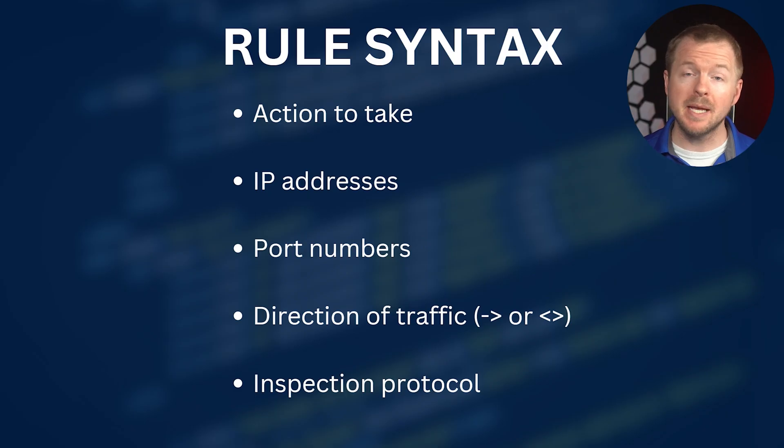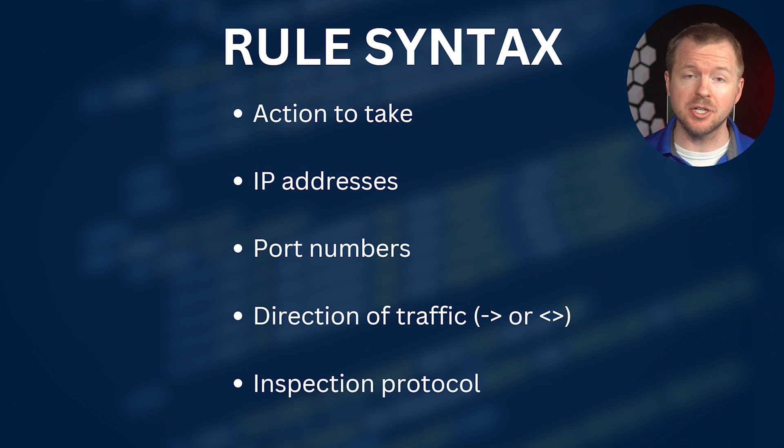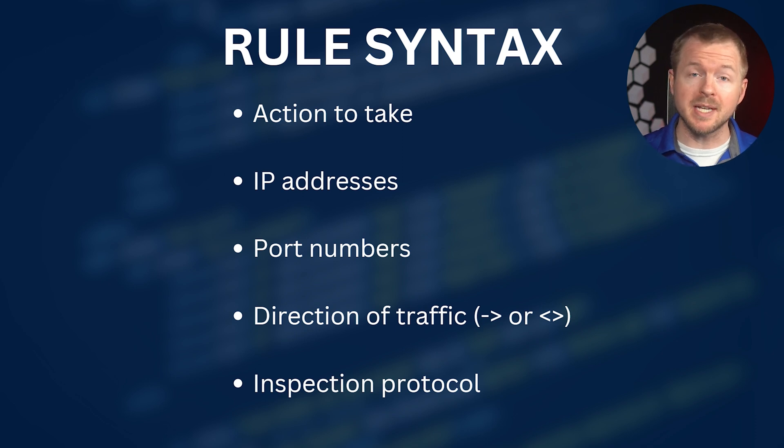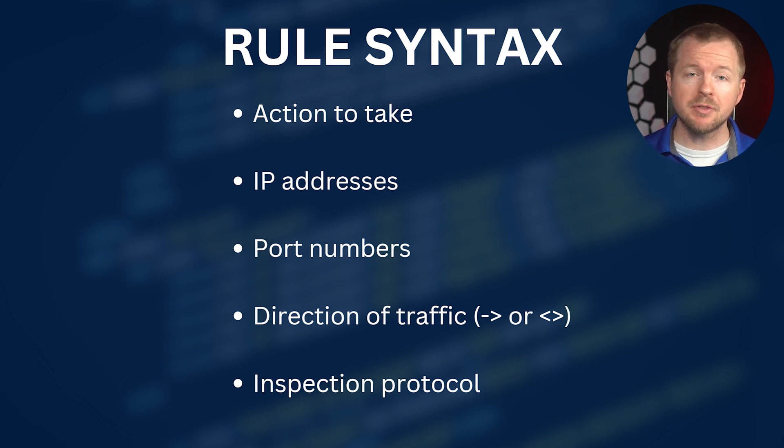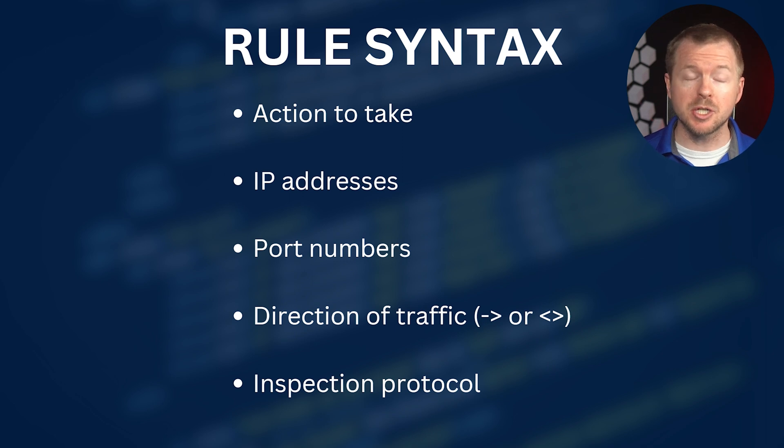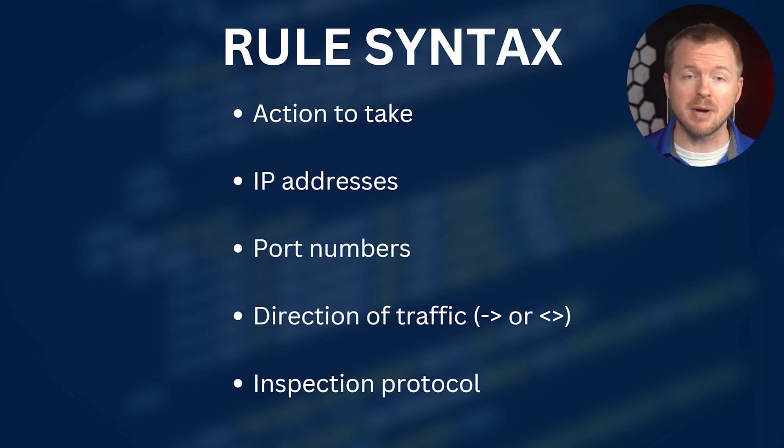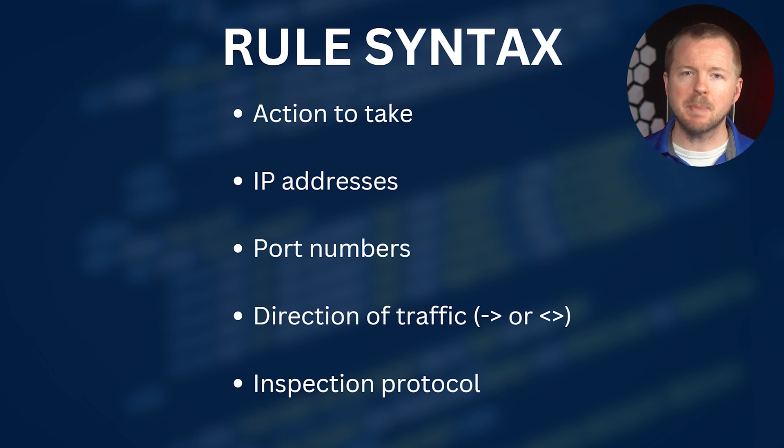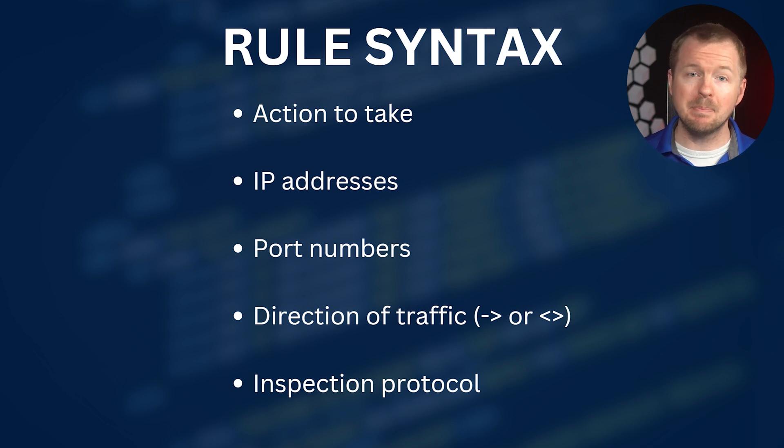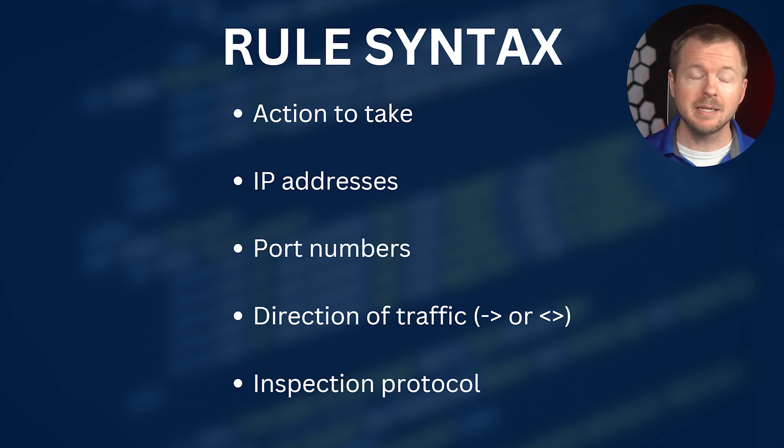There's five main pieces that you need to know about when it comes to Snort rules. Action to take is the first component that you declare in a Snort rule. You have IP addresses, the source and the destination. You have port numbers, the source and the destination port numbers. You have the direction of the traffic. For a single direction, you can just use the arrow or you can have bi-directional with double arrows. And then the inspection protocol. Layer three, IP and ICMP and layer four, TCP and UDP protocols.